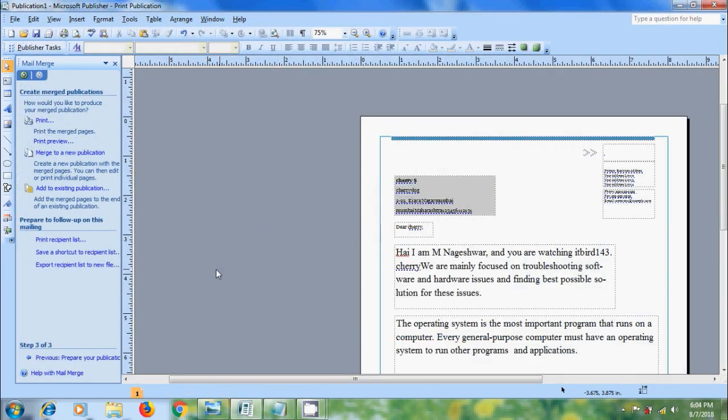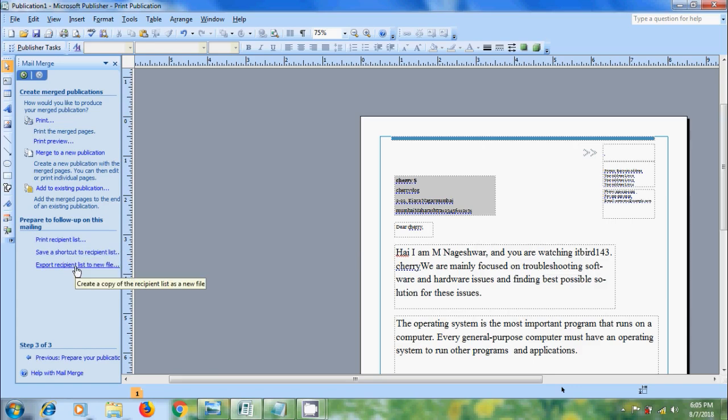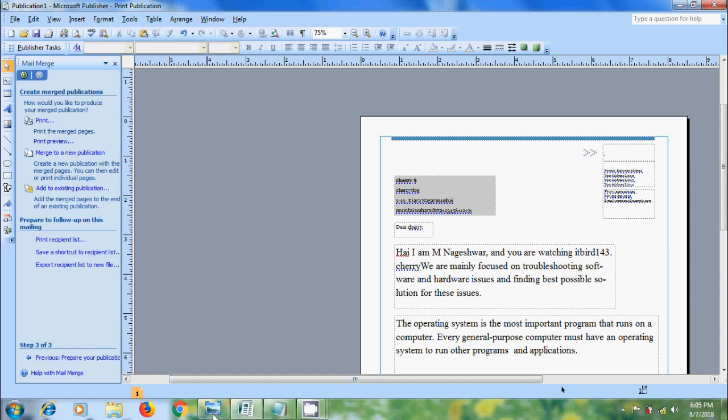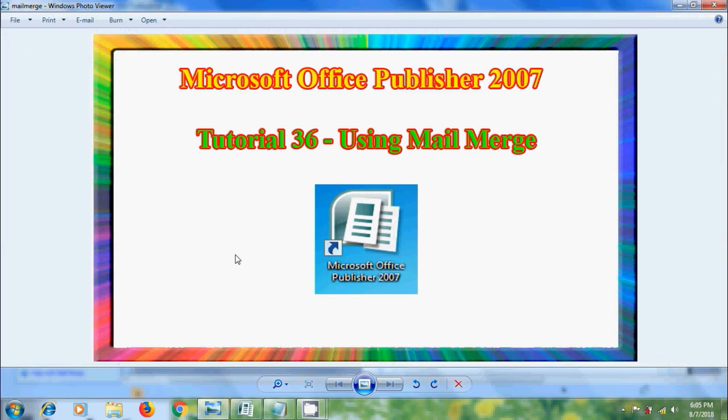Again we will come into Mail Merge task pane and also we will get few more options. We can print the recipient list to track the mailing. And we can also save a shortcut to this recipient list for using a future merge. And also create a copy of the recipient list as a new file. And we can also jump into the previous steps to correct the errors. Like this we can use mailing merge in Microsoft Office Publisher 2007.